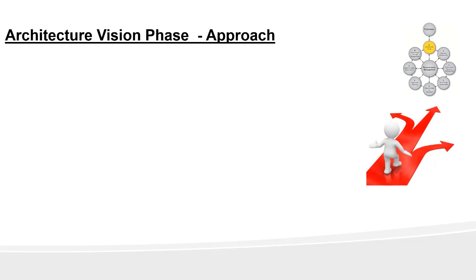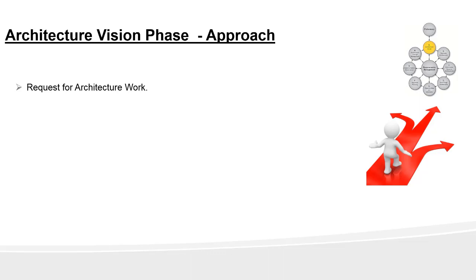Now let's look at the approach of this phase. Phase A starts with receipt of a request for architecture work from the sponsoring organization to the architecture organization. You also define what's in scope and what's out of scope for this iteration. If you don't determine at this stage what's in scope and what's out of scope, the scope defined could be too broad. As a result, you end up undertaking a massive project to reach your target architecture for the iteration.